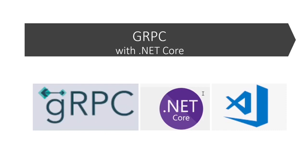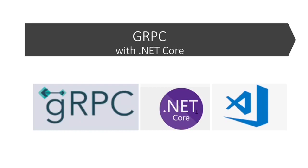gRPC uses a contract-first approach to API development. Services and messages are defined in dot proto files. I will show proto files later in this video. gRPC uses protocol buffers to serialize data between client and servers. It's where you basically store your data and functions contract in the form of proto files.